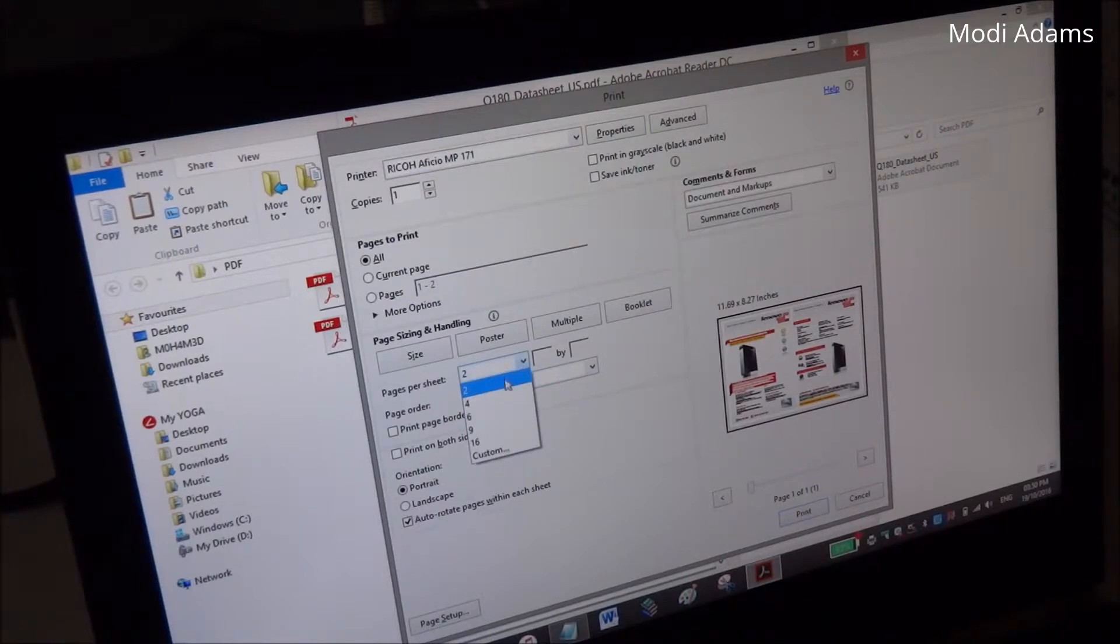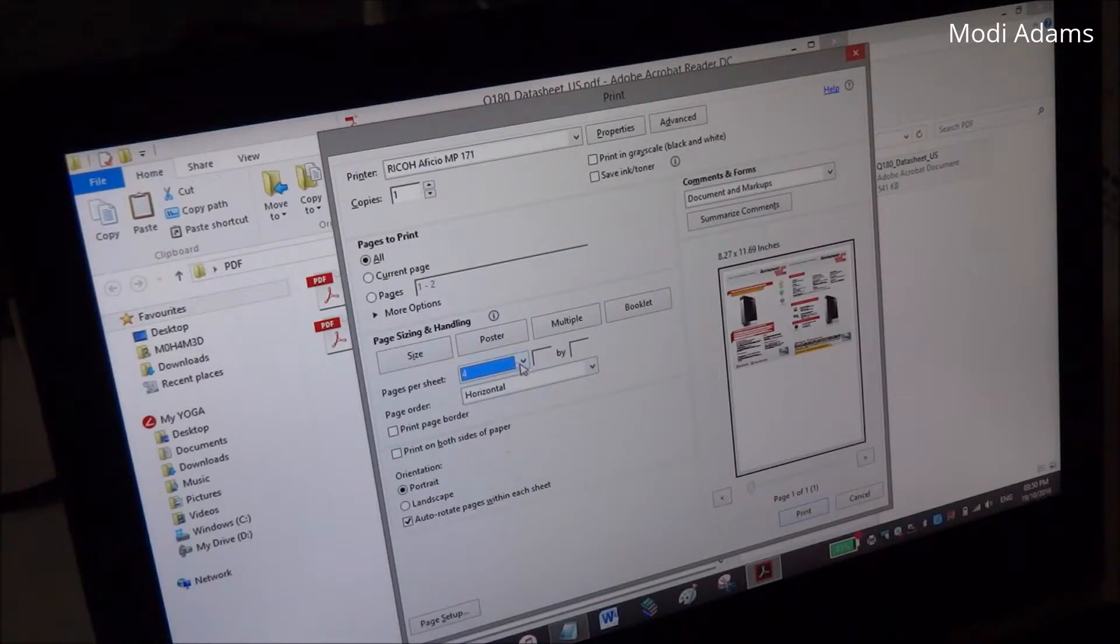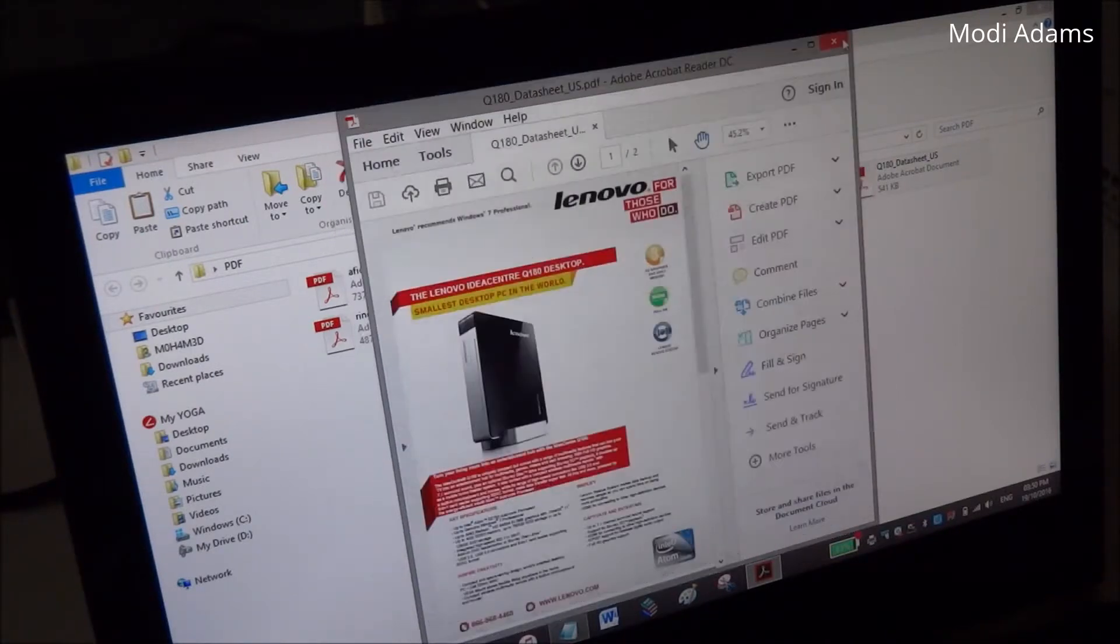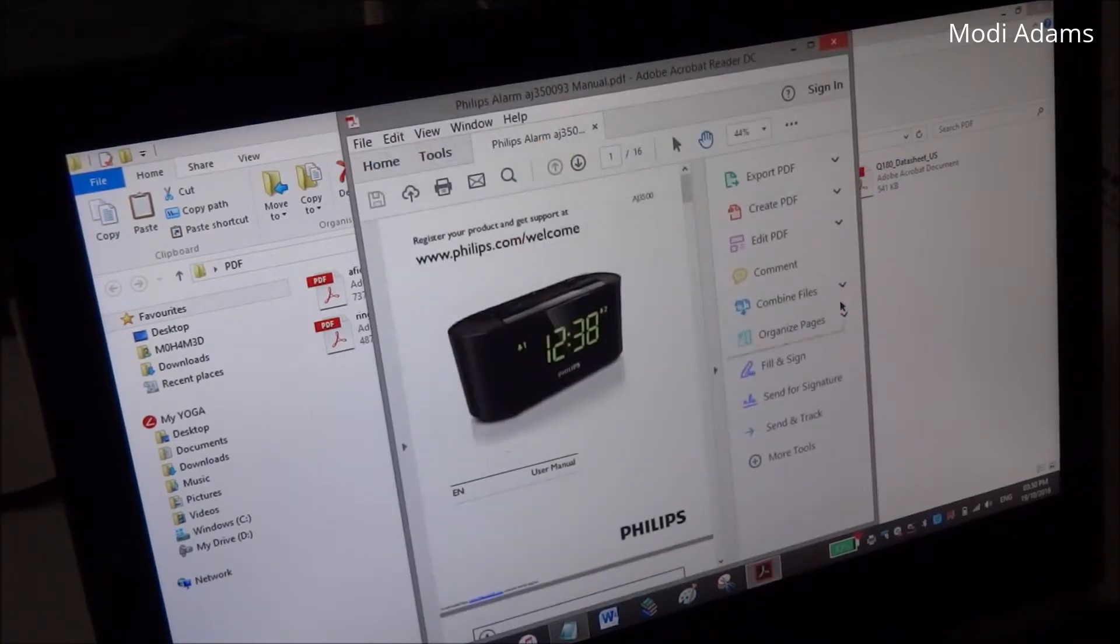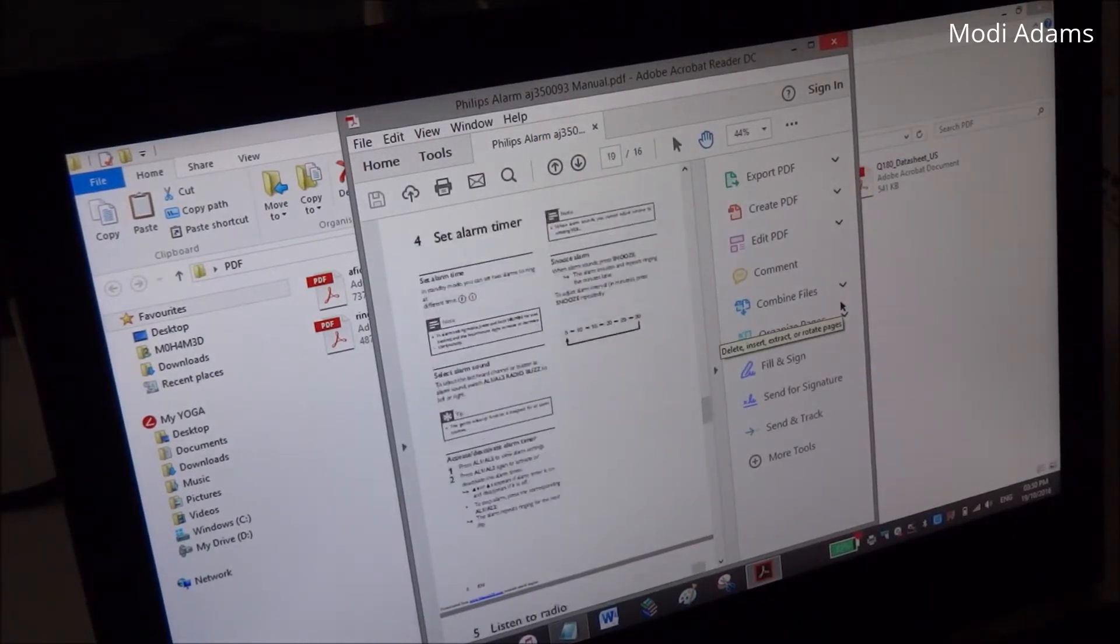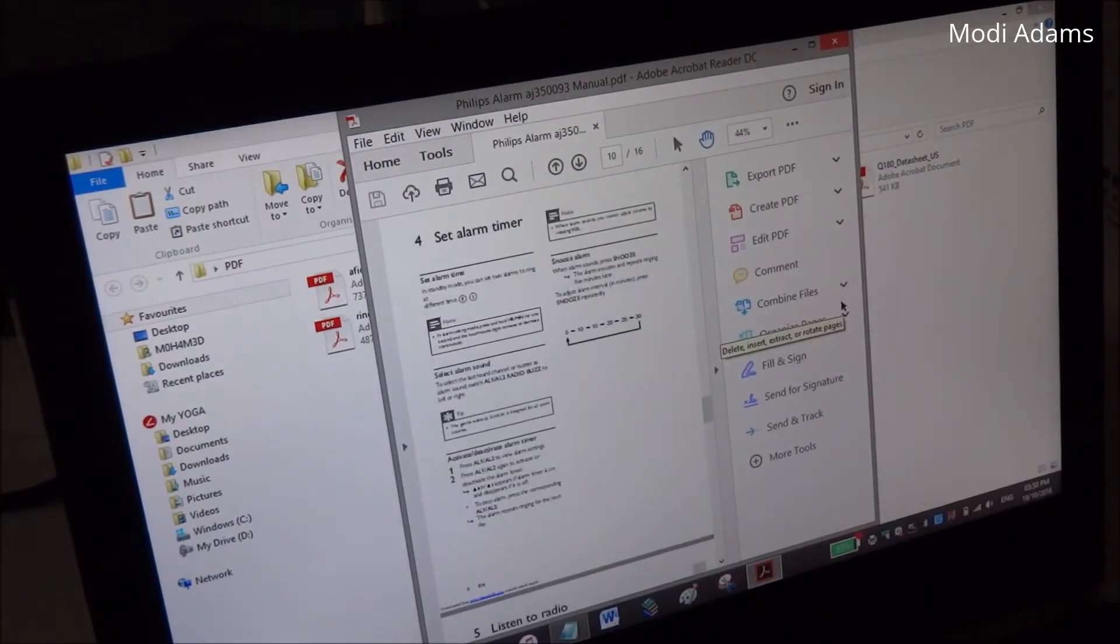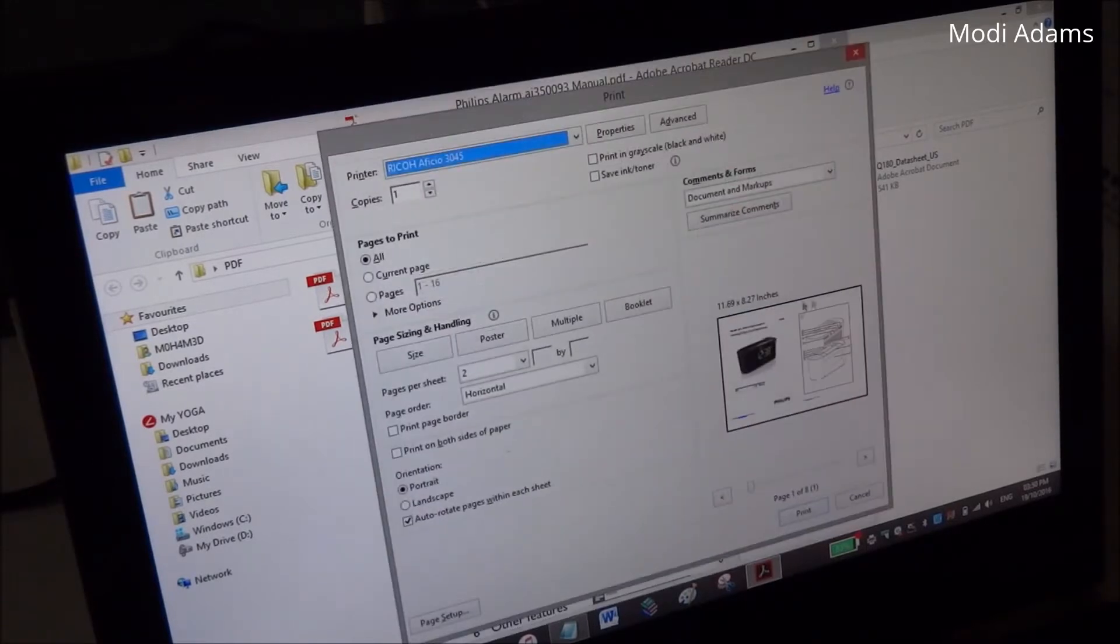Sometimes you want a sheet on exams or something, so you may want to print more than two pages per paper. You can choose four pages.